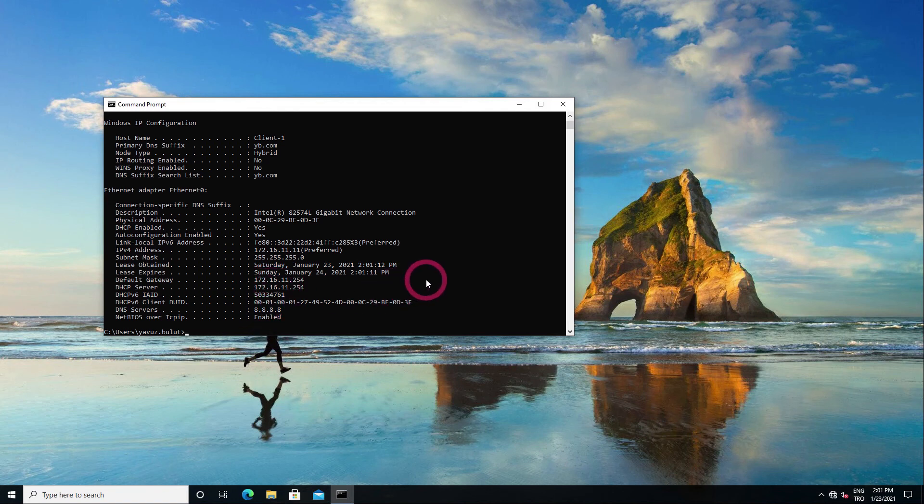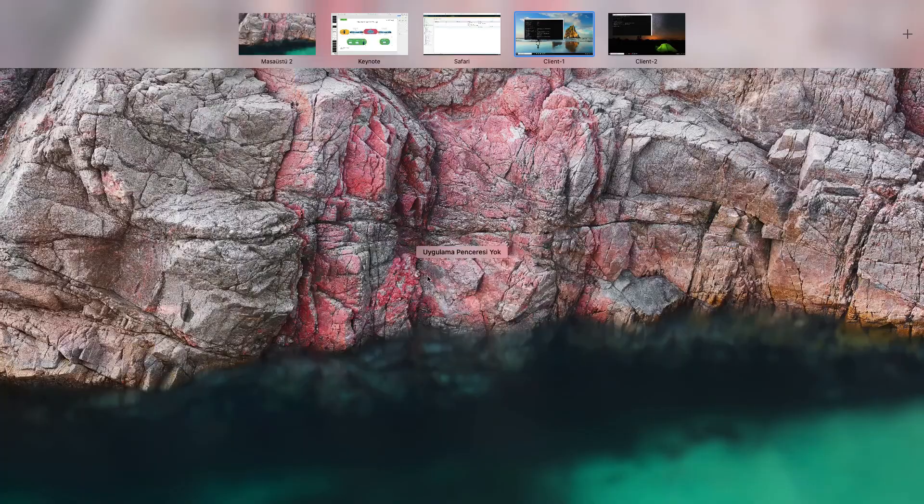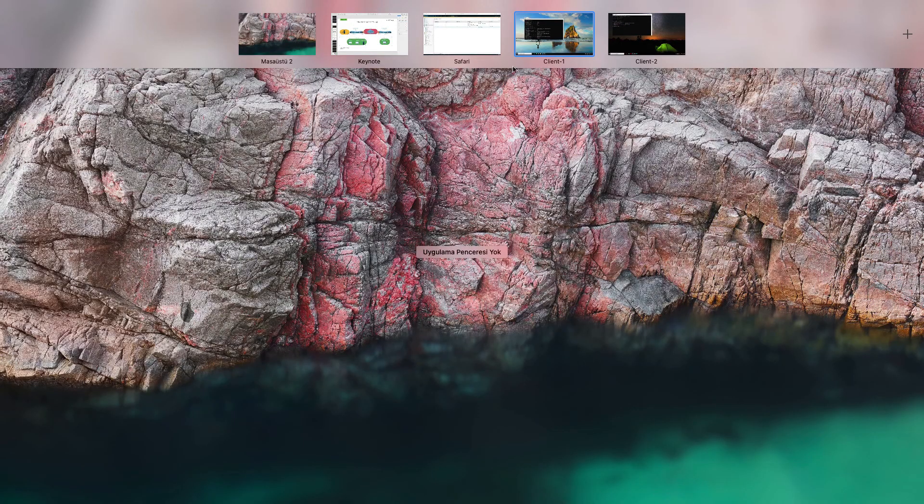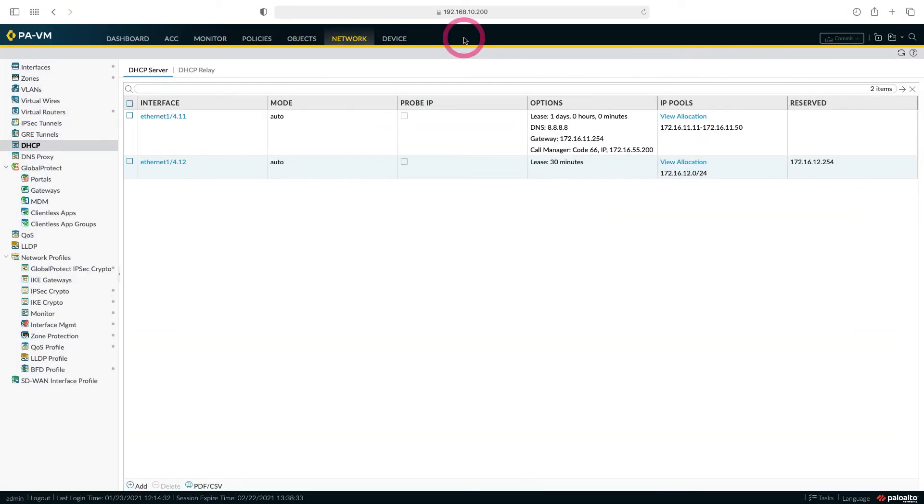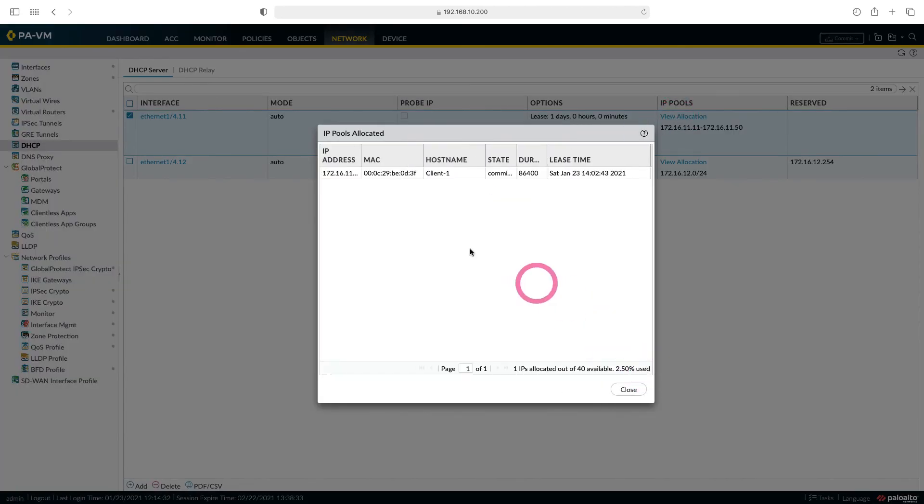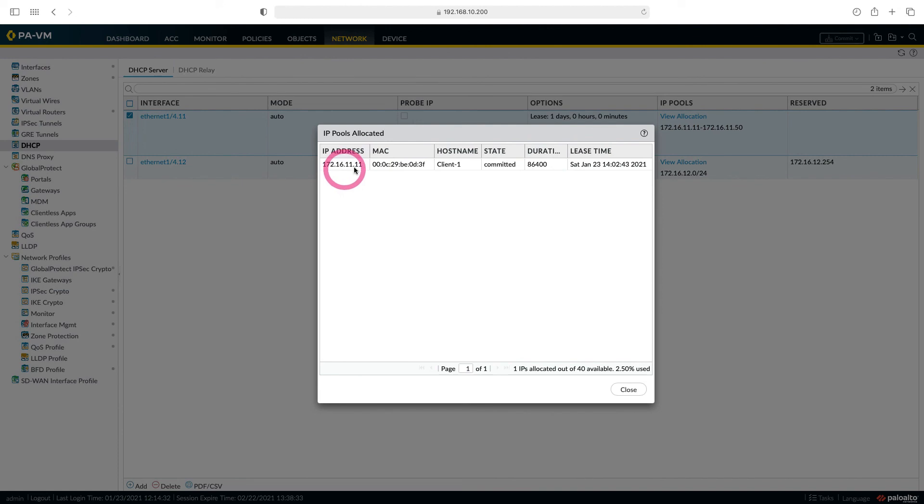Now let's go to the firewall side and check from there. From here you can see the IPs distributed by the DHCP server. When we say adjust column right here, it will fit here completely.